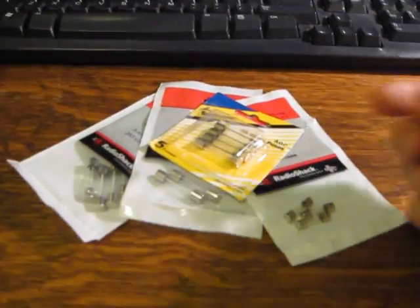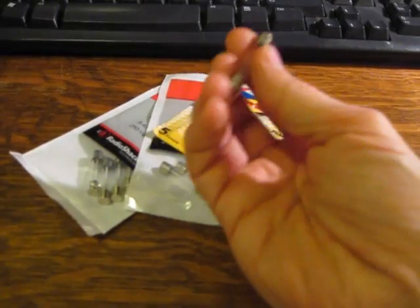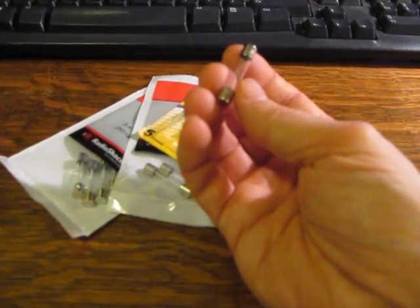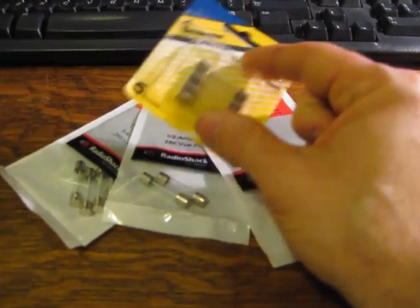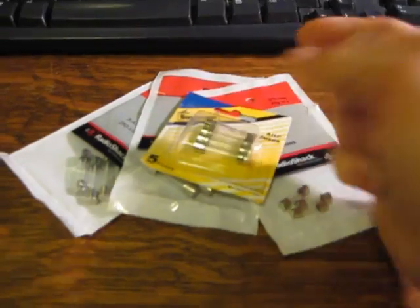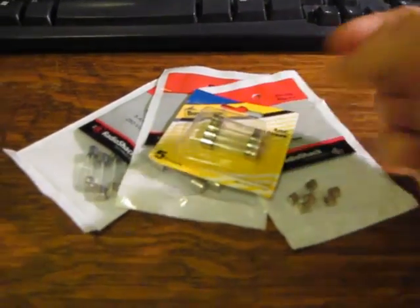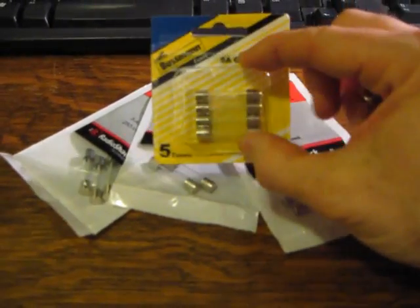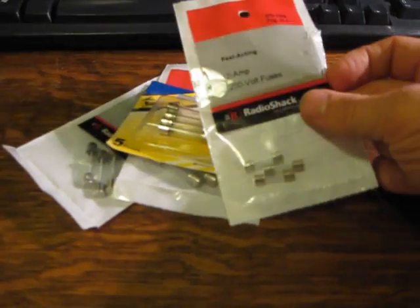Now I do have a bunch of fuses here, they're all basically the same shape. These are all for electronic devices. This is a 4 amp fuse, this is a 5 amp fuse, fast blowing.